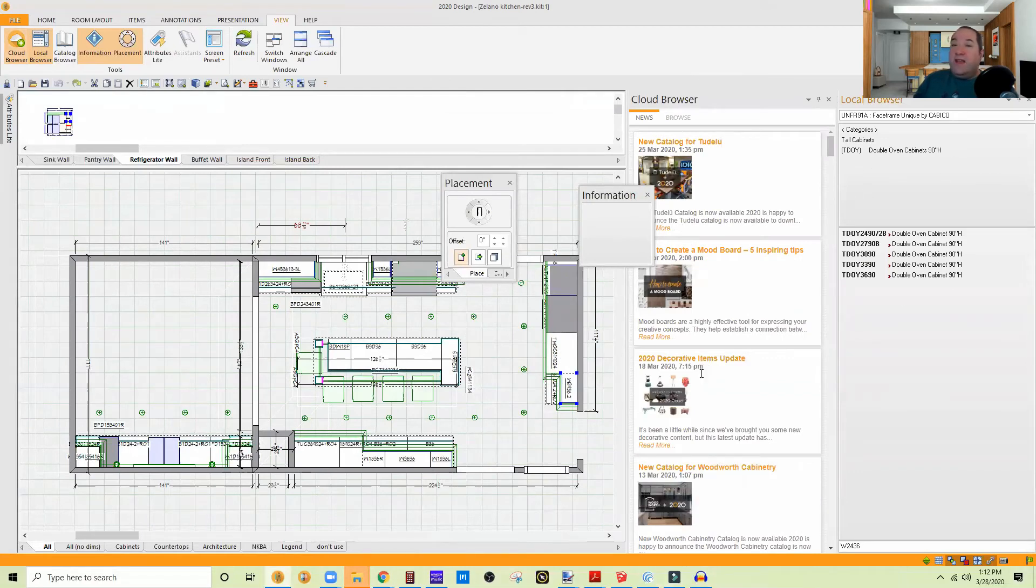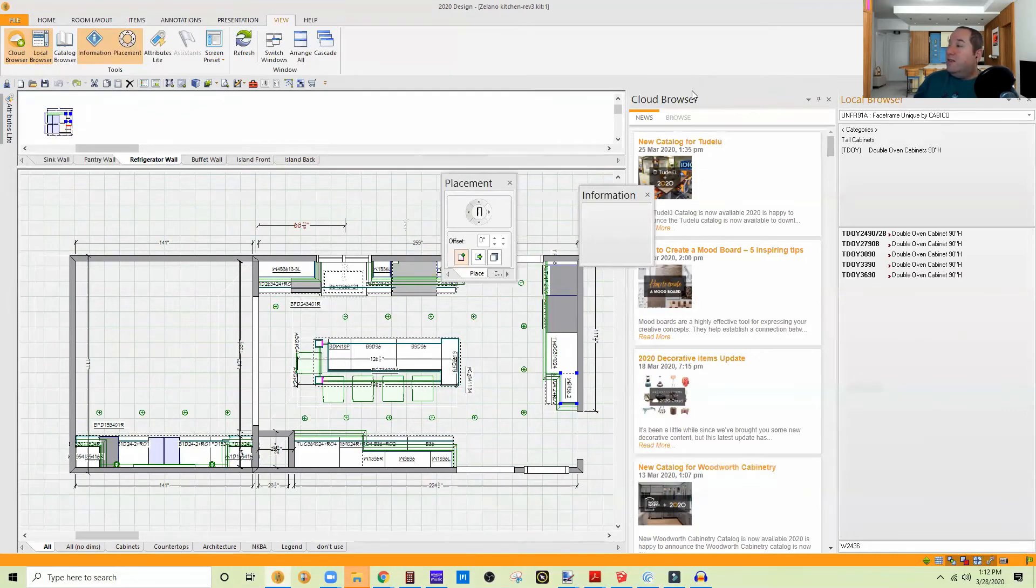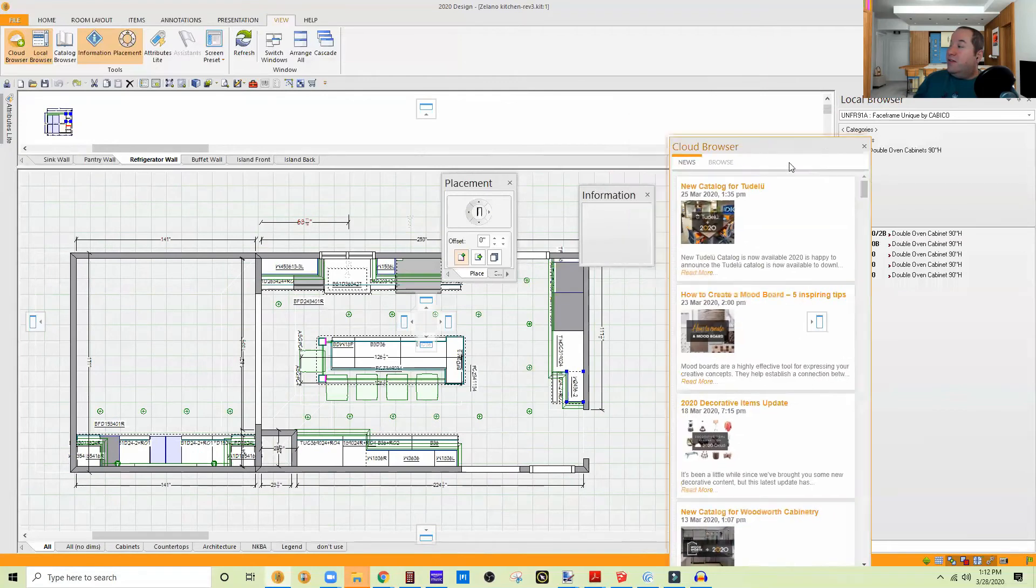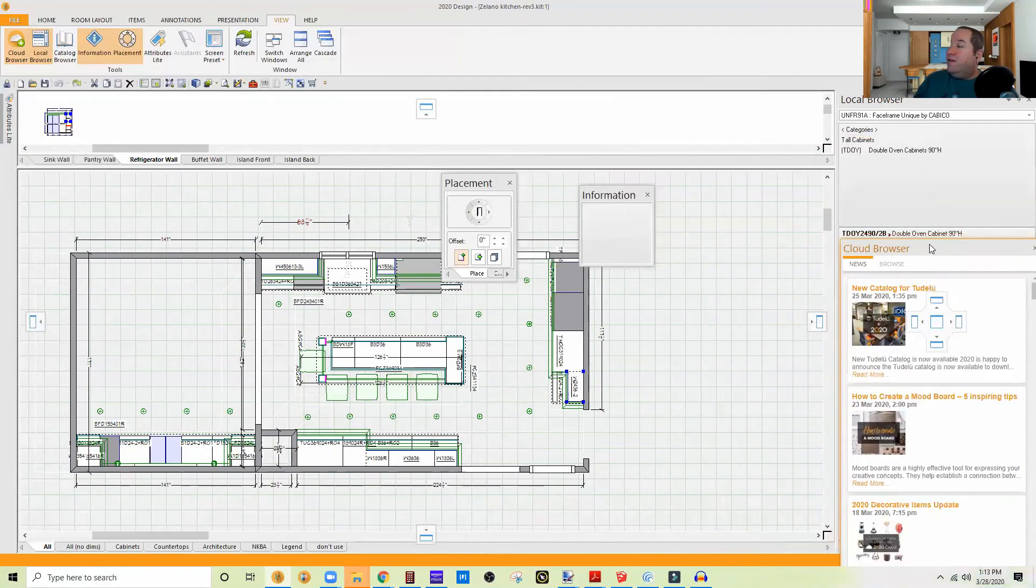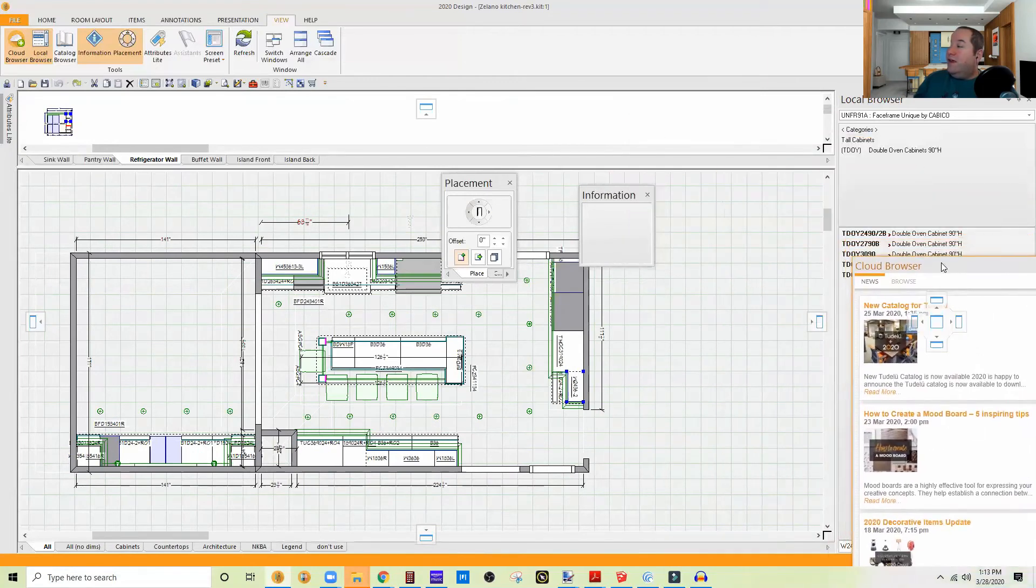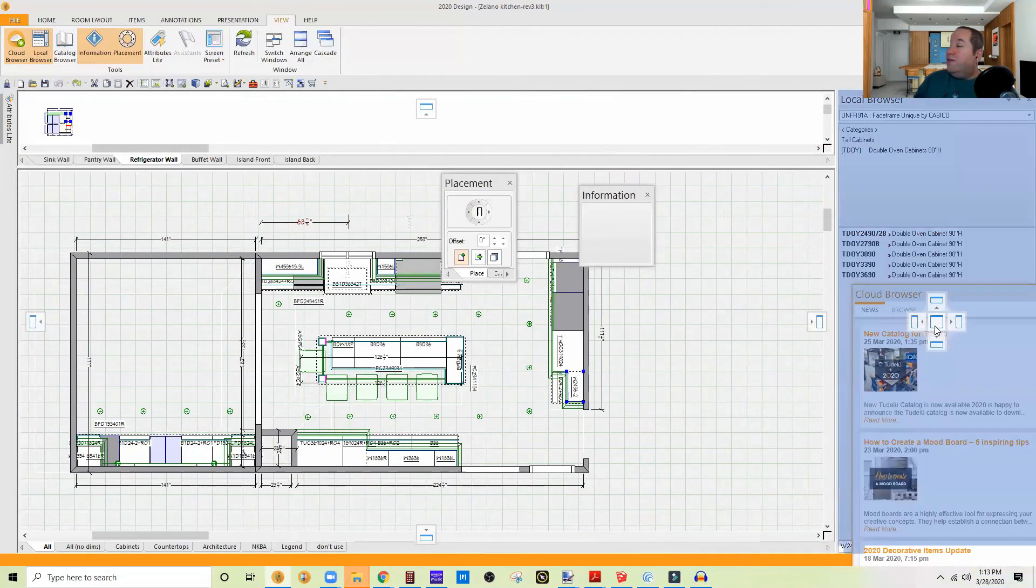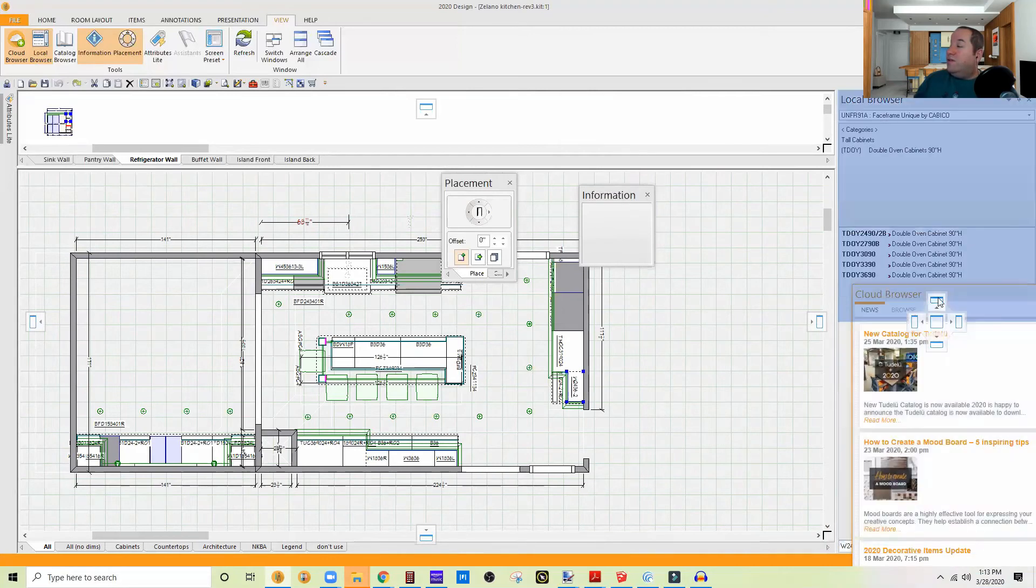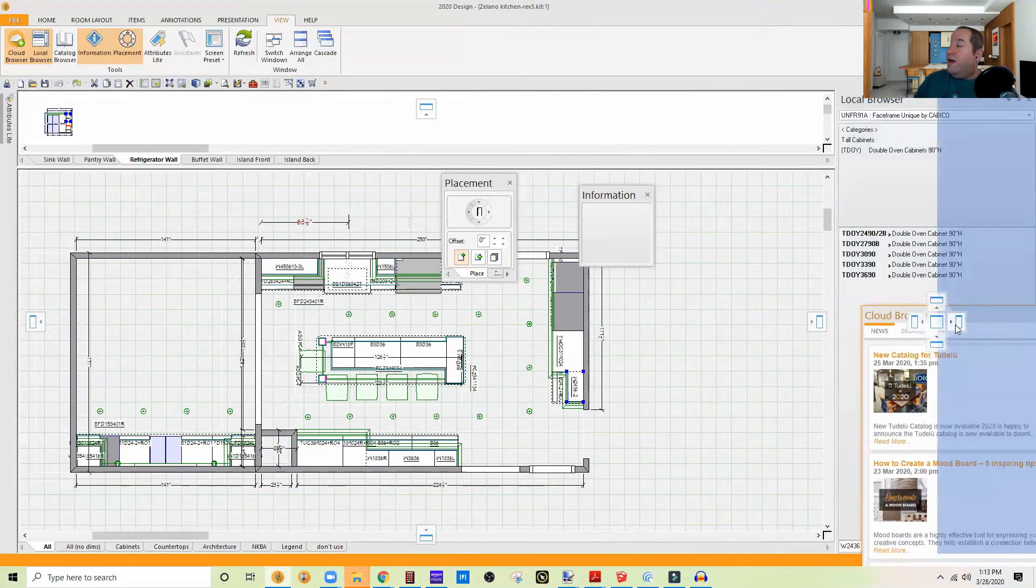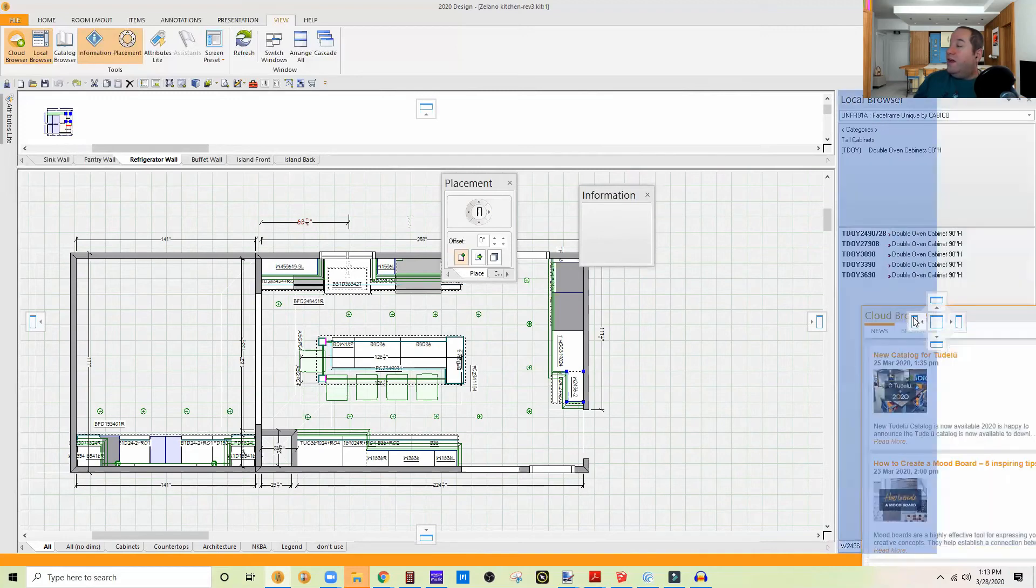I like to keep mine stacked. Now, the way that they come from 2020 now, by default, is the cloud browser and the local browser are stacked, and there are tabs. So to make that happen, you just click this and drag it over here, and I can put it either above, in the middle, or below.